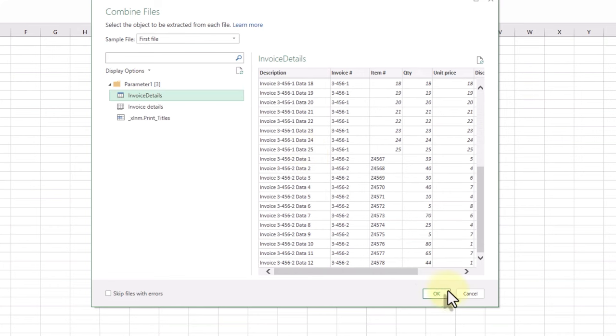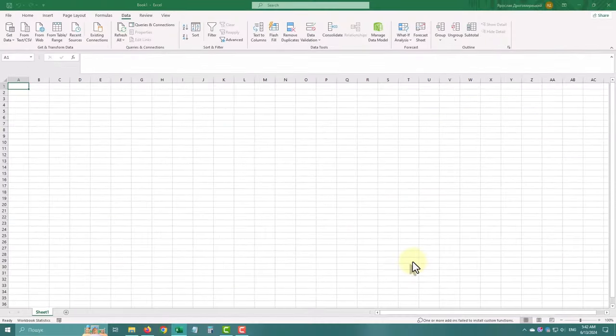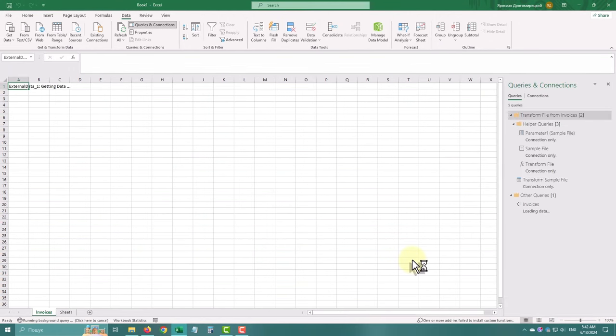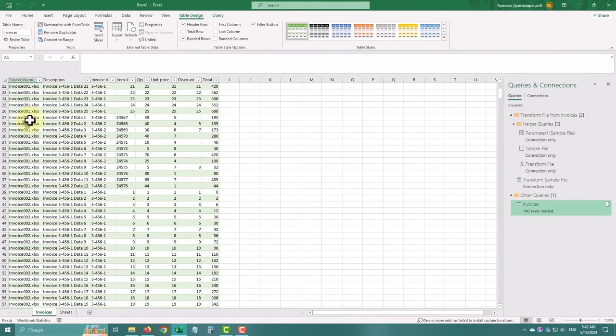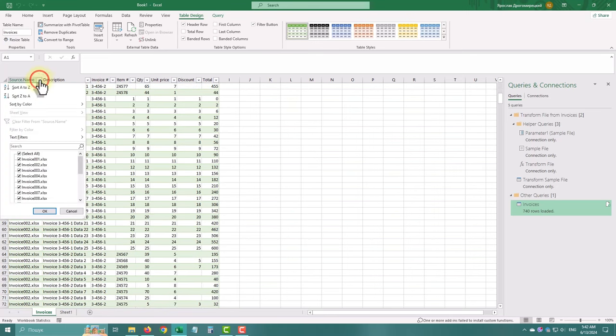Click OK to combine the files into one table. Power Query will load the combined data into a new worksheet. Now you can see all the data in one place.